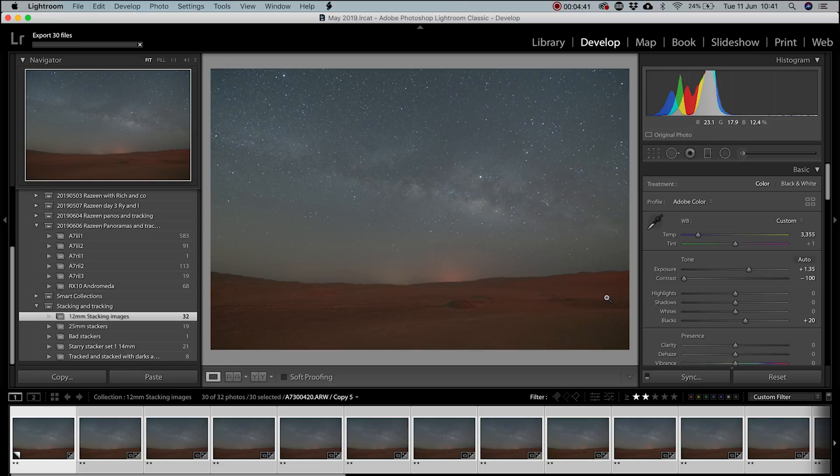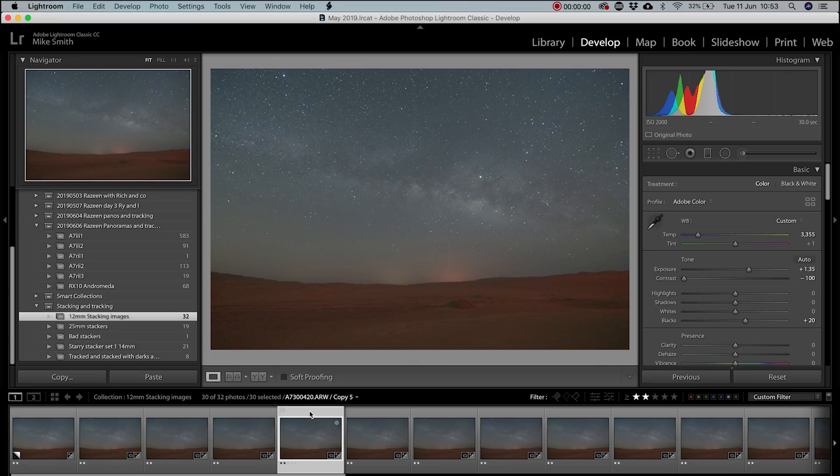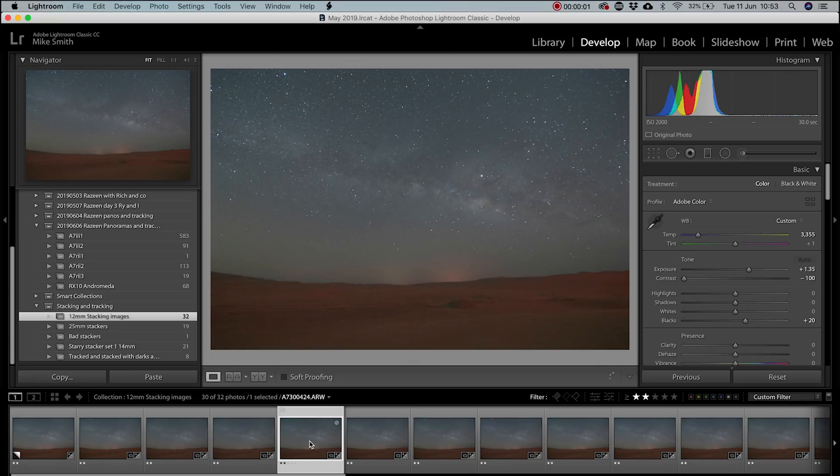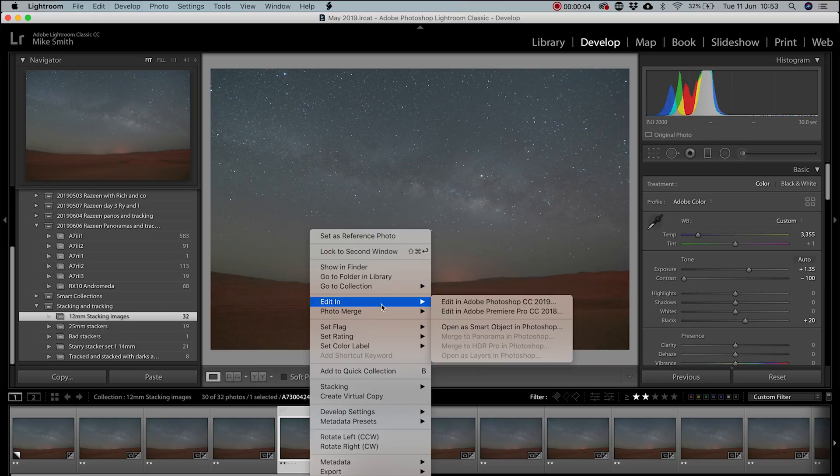Next, it's time to create a mask. You can manually do this in Starry Landscape Stacker, but I prefer to do it in Photoshop for a more accurate mask. To do this, right click on one of the images and then open it up in Photoshop.